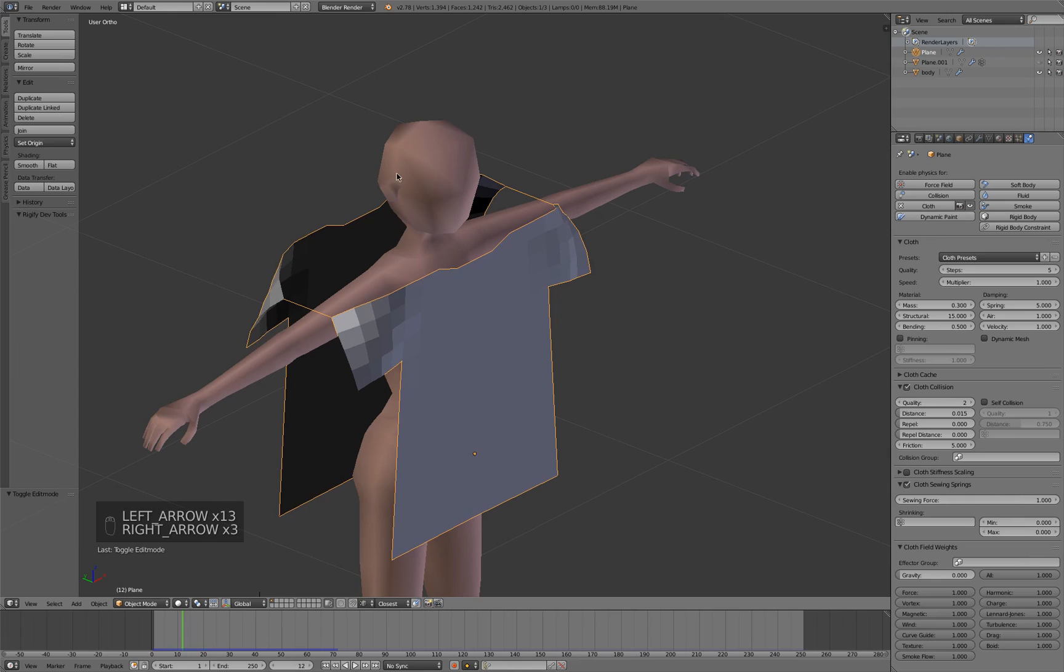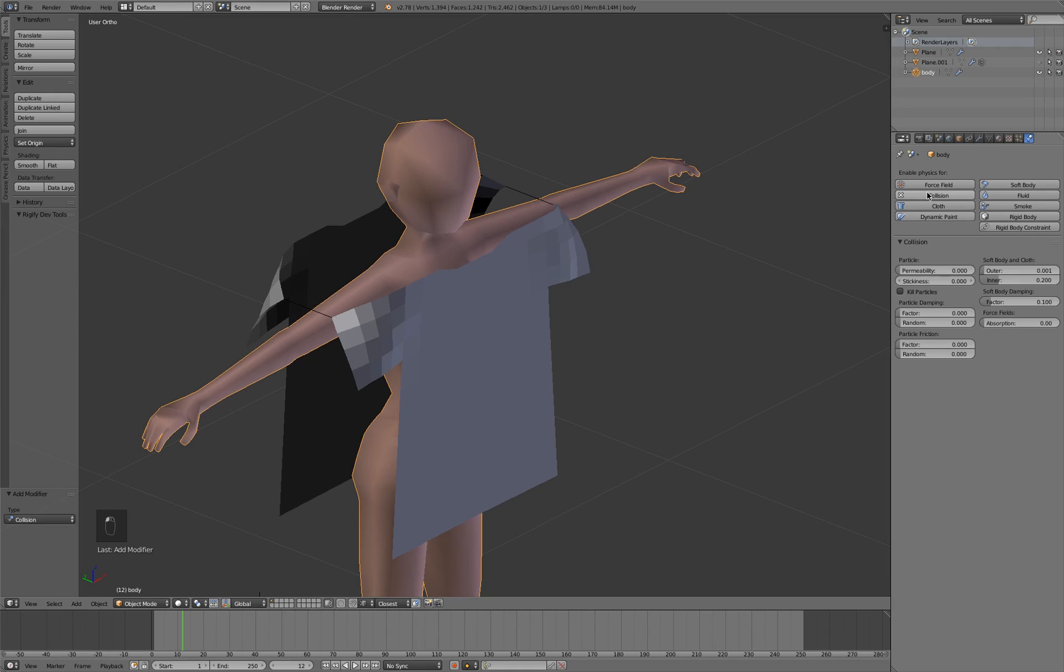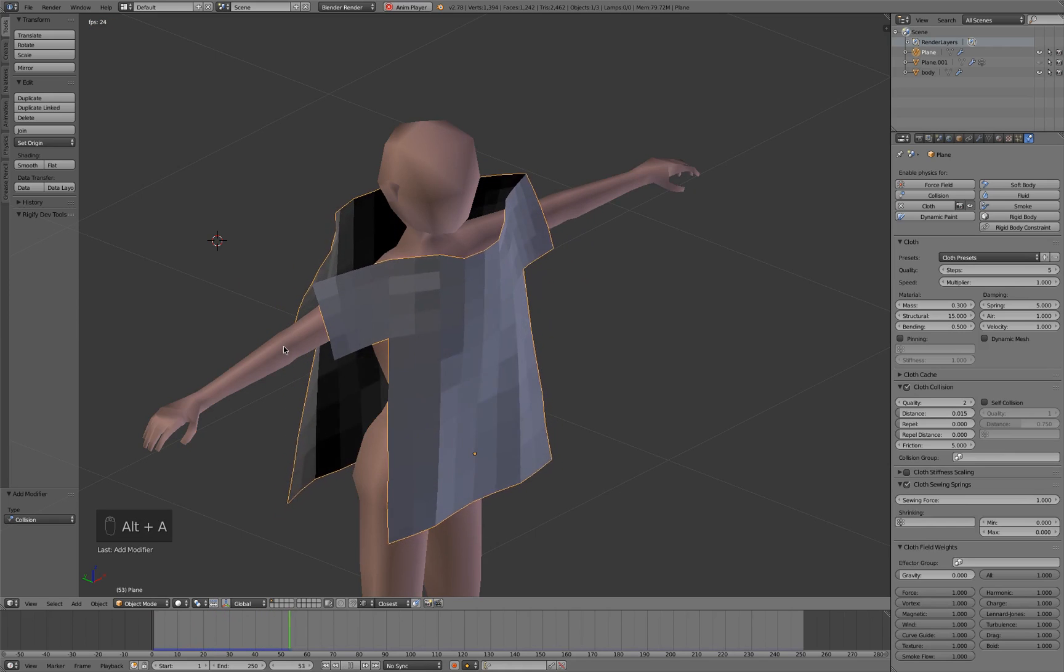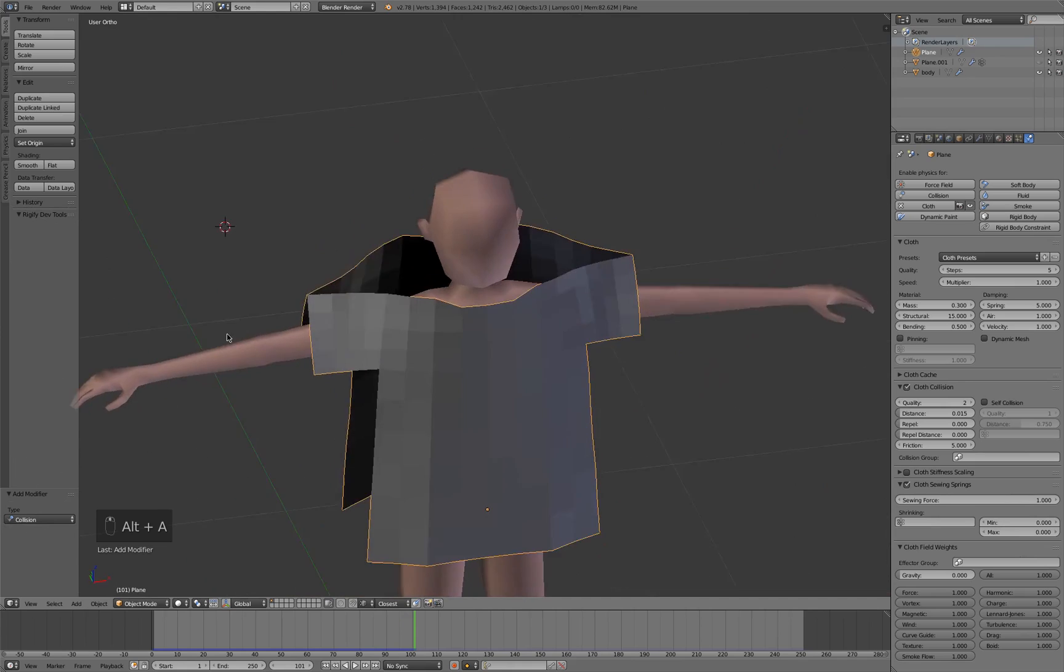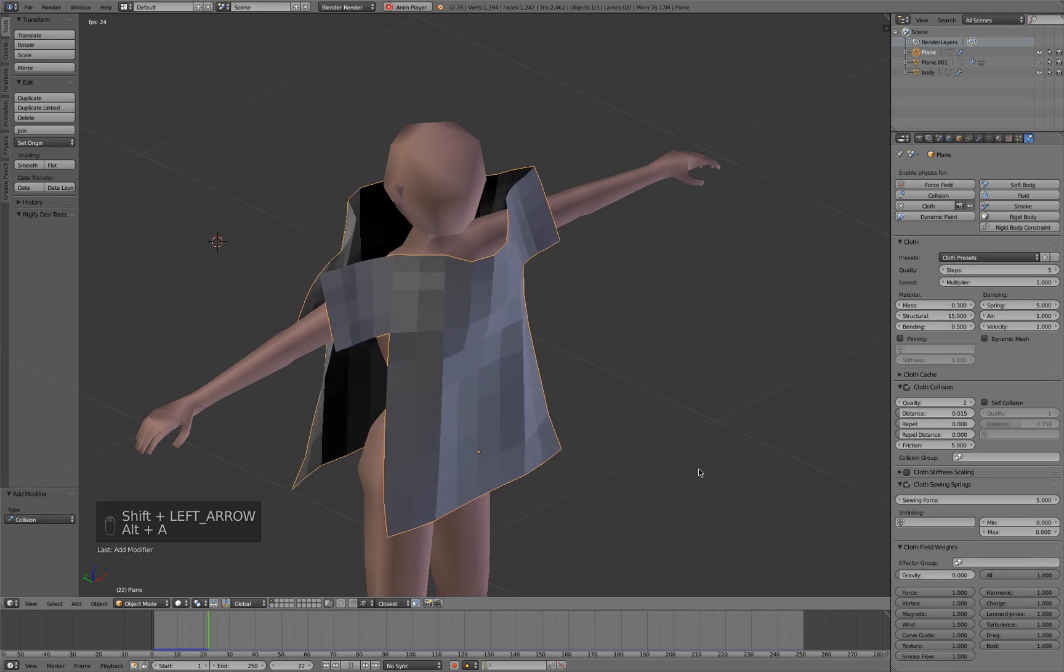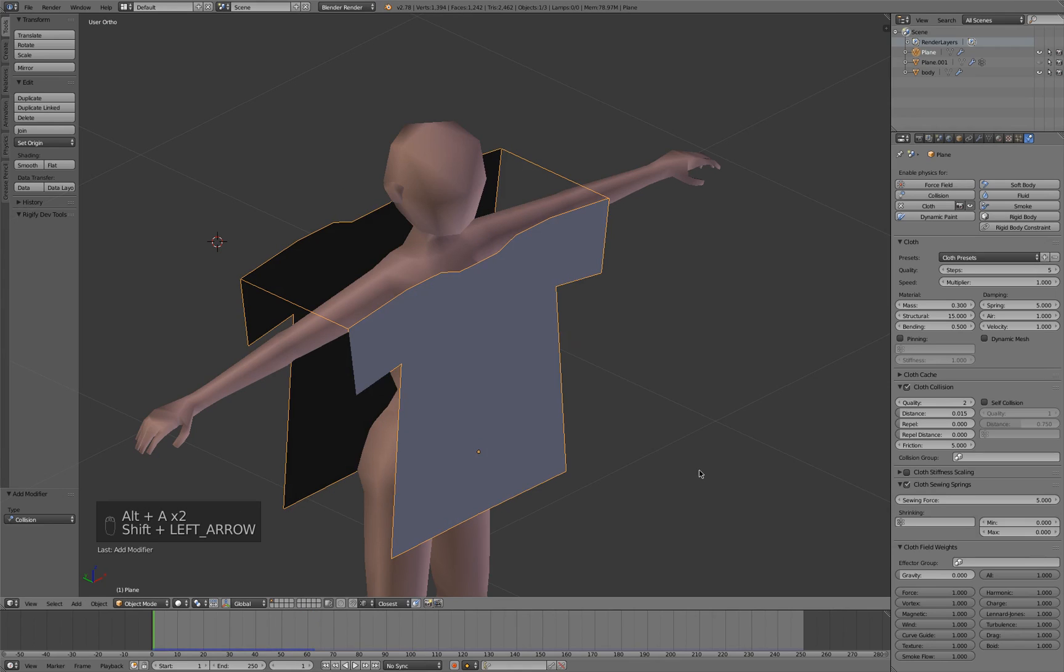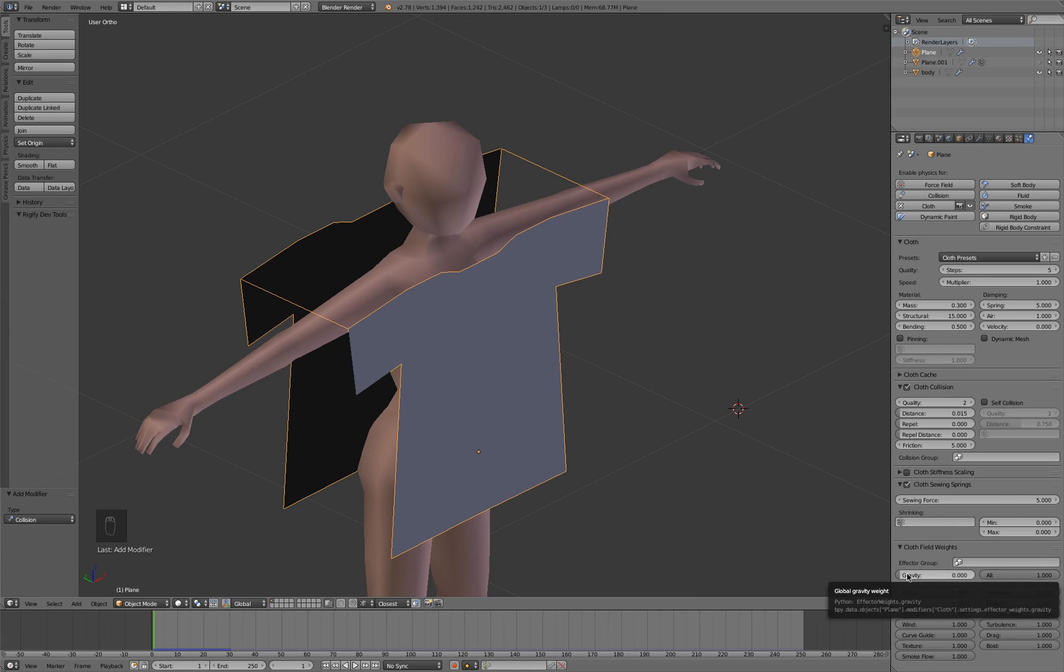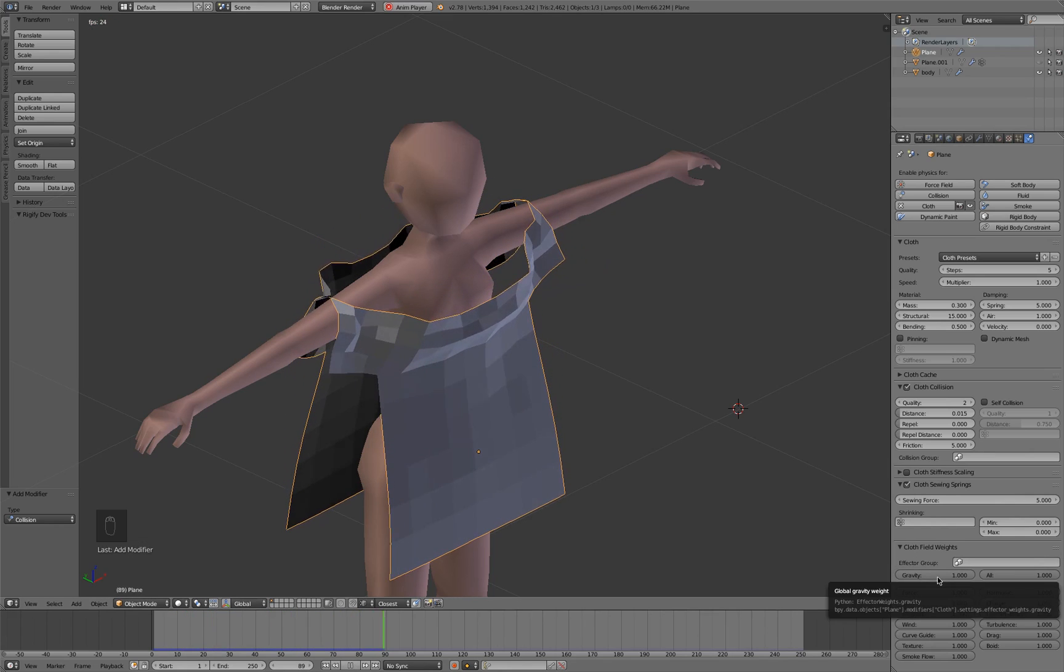We want to make this a collision object, so select the body mesh and go into physics, collision. The default settings should be fine. Go back to frame one and play again. Now it's going to stop when it hits the body. This basically adjusts how fast it will happen. I find that turning velocity down to zero helps a bit, stops things bouncing around too much, and also stops the gravity from being too effective.